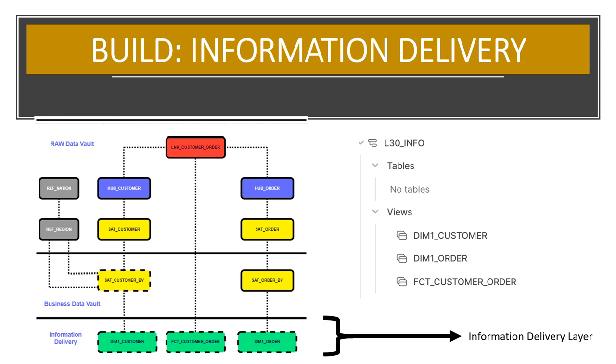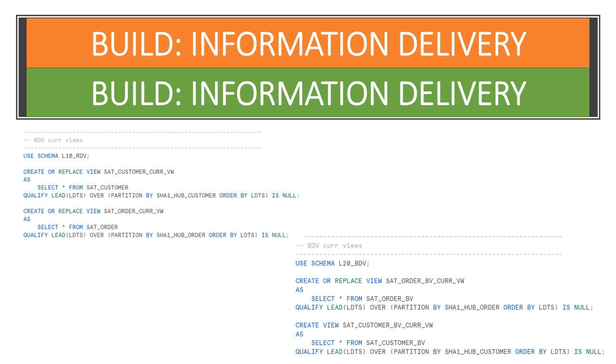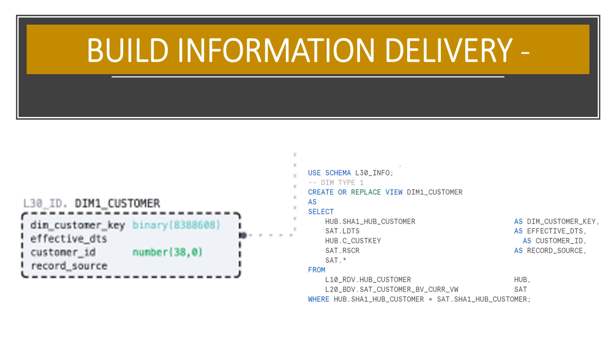When it comes to the information delivery layer, we are not changing the meaning of the data, but we may change the format so that it's simpler for users to access and work with the data. First thing we would like to add to simplify working with satellites is creating views that show the latest version for each key. Now let's create a simple dimensional structure. We'll keep it as views to start, but you already know that depending on access characteristics required, any of these could be selectively materialized.